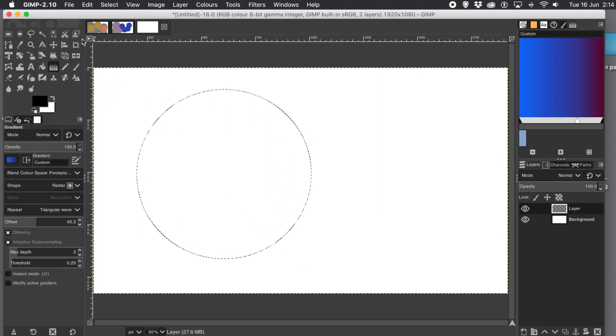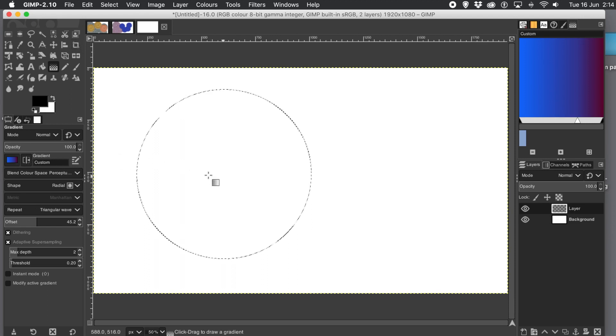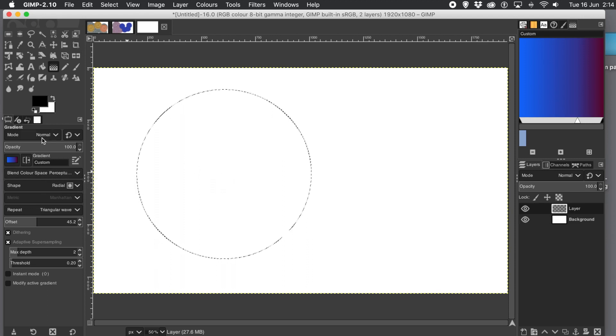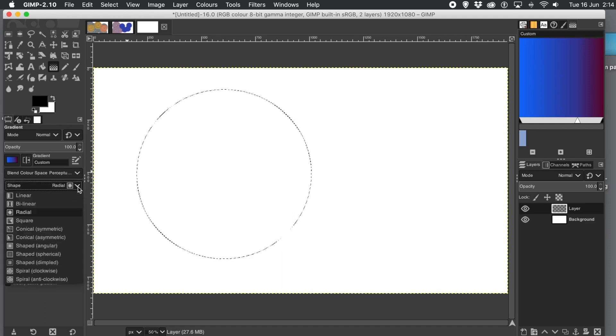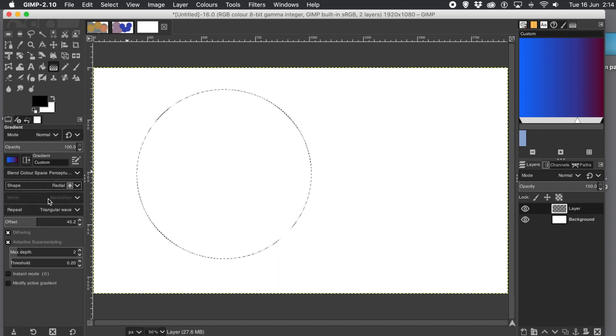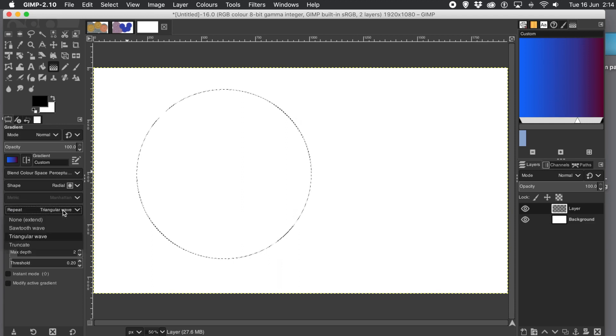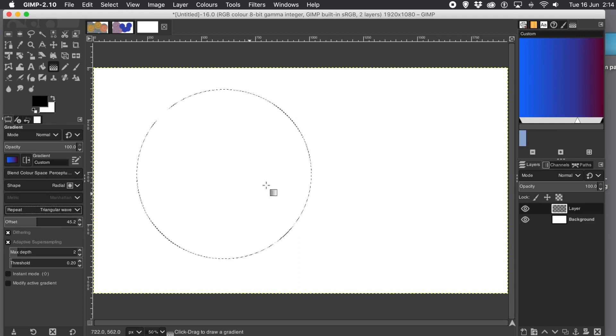Then go to the gradient tool. I'm using a blend mode of normal. I'm using the top entry for the blended color space. For shape, I'm using radial. There's a number of options. Radial. And for the repeat, I'm using triangular wave. I like that one. It's a good repeat.